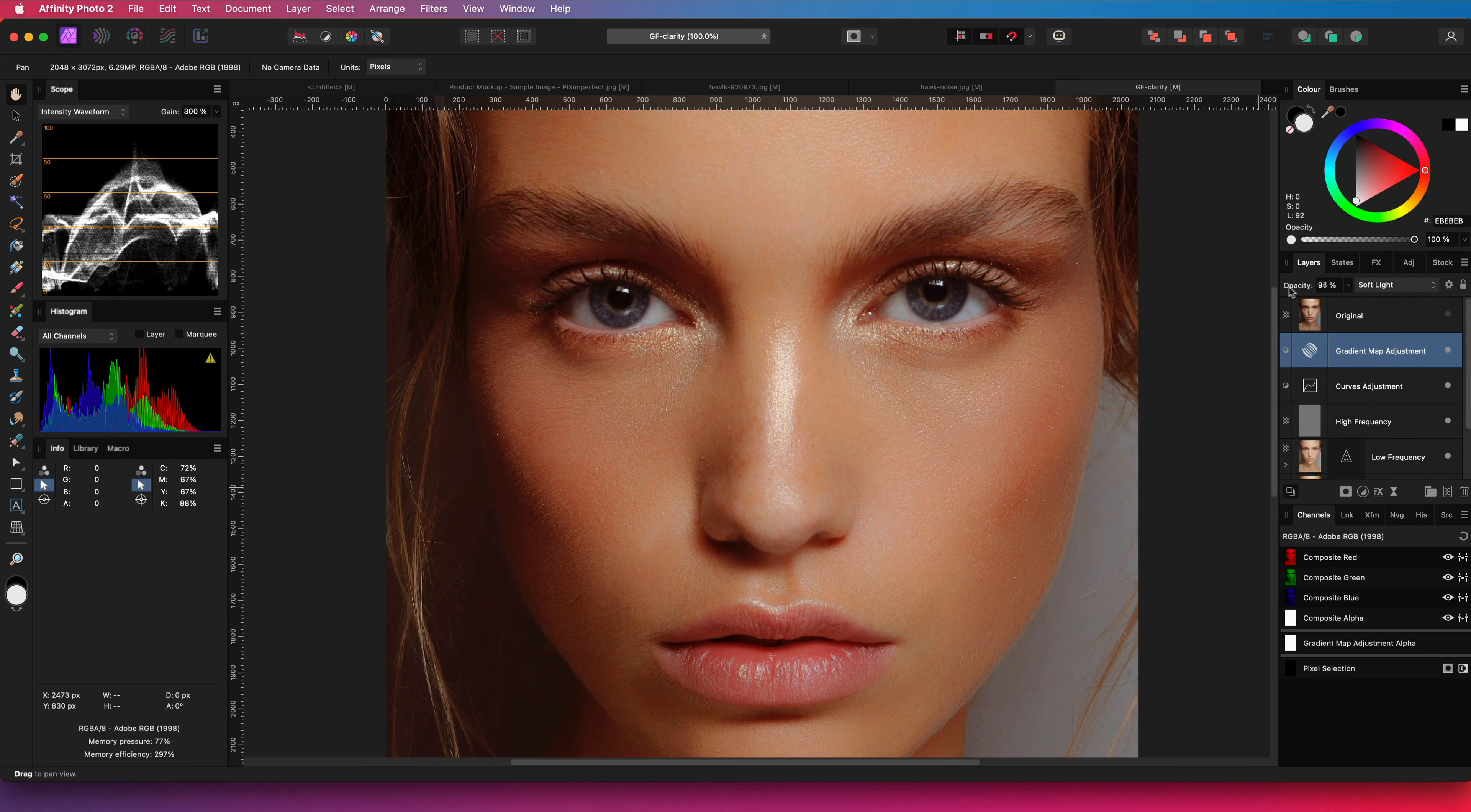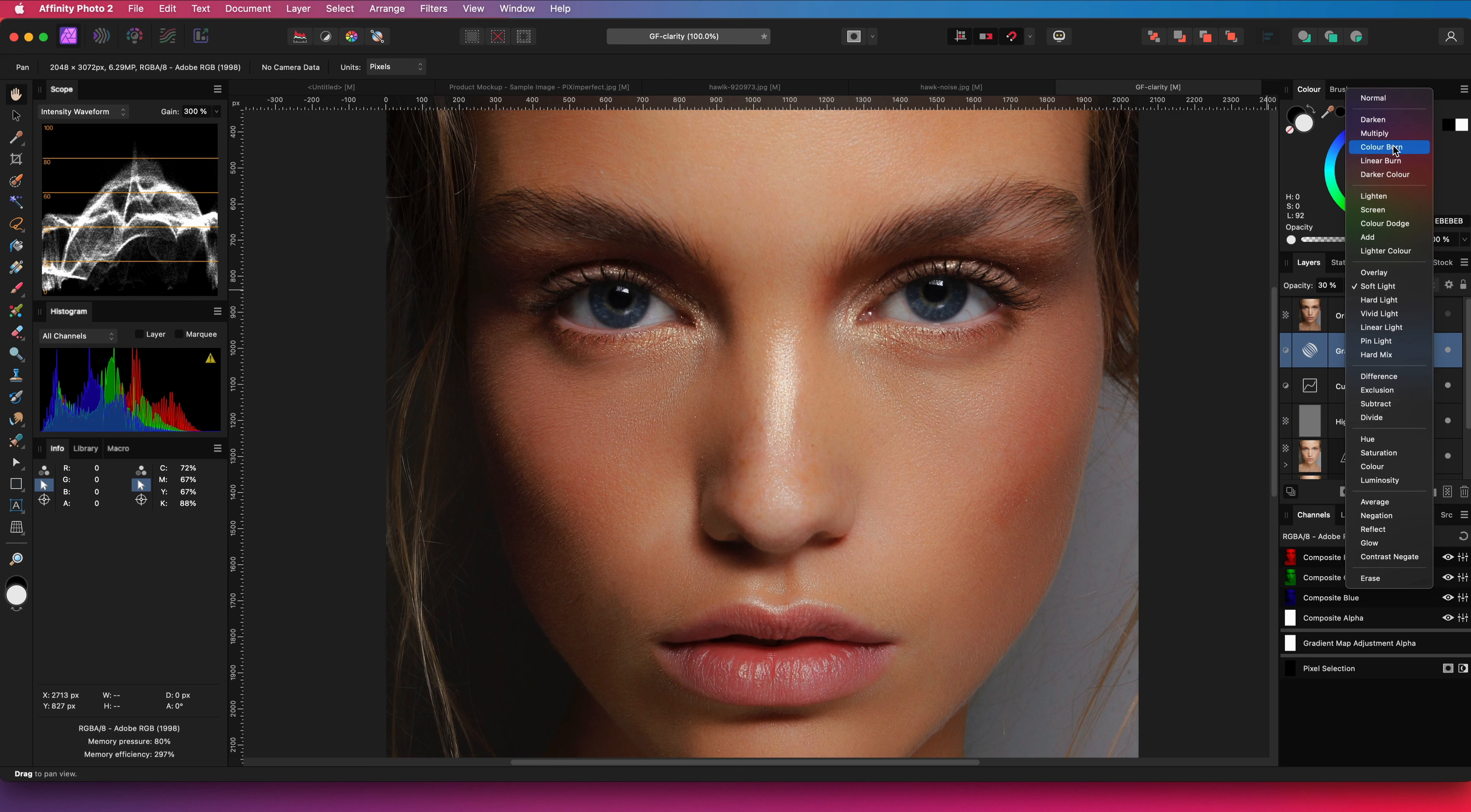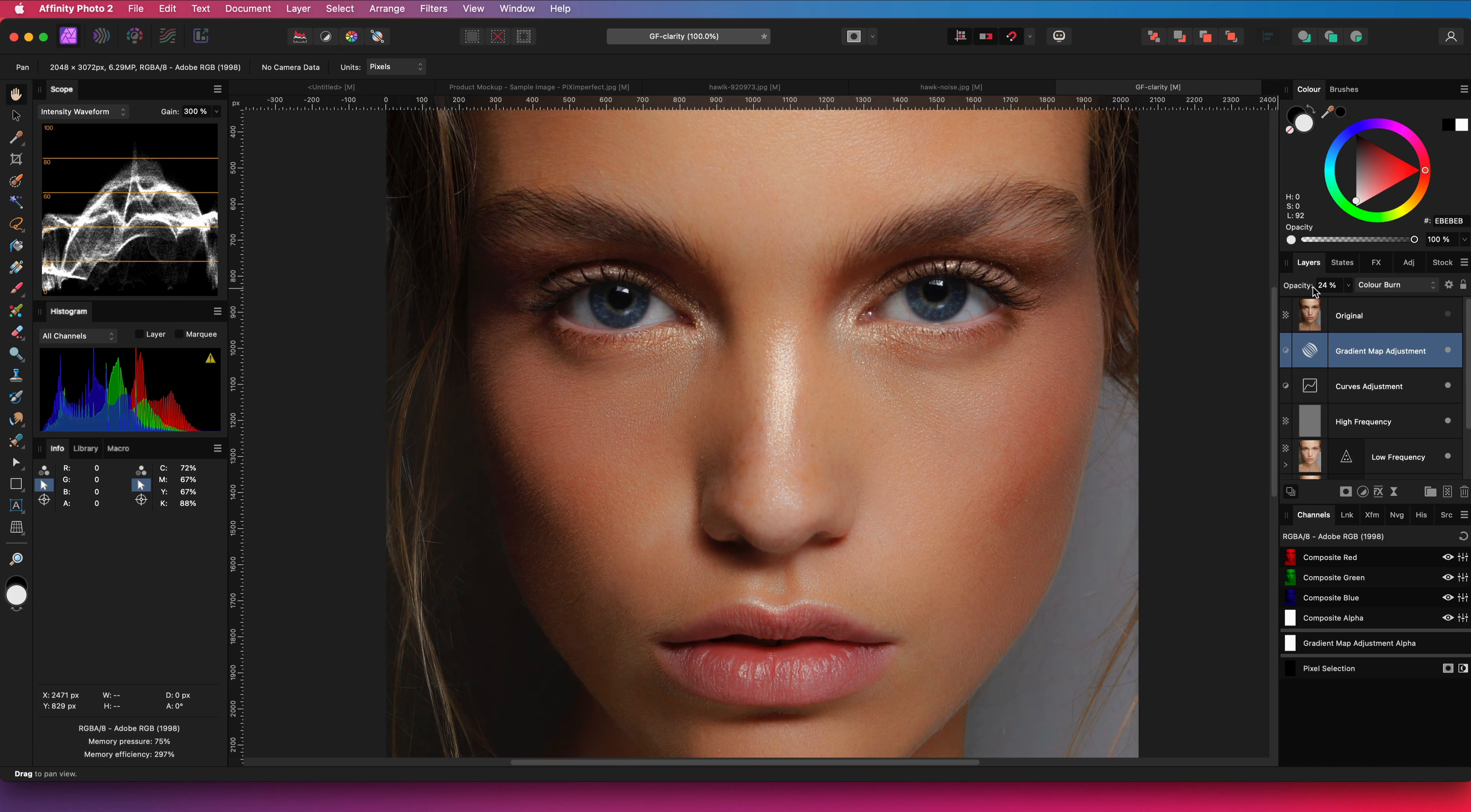I'm also not very happy with the soft light blend mode, so let's check a different blend mode which darkens, and from the looks of it the color burn is the ideal candidate.